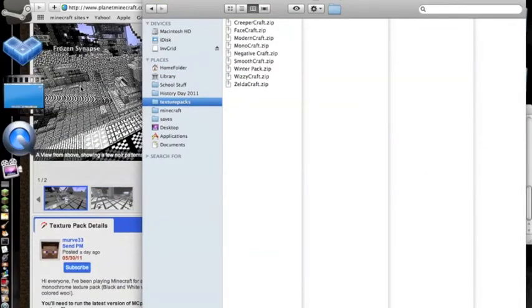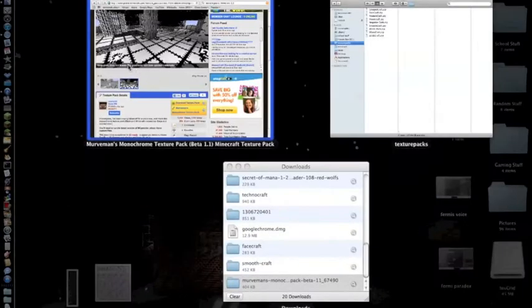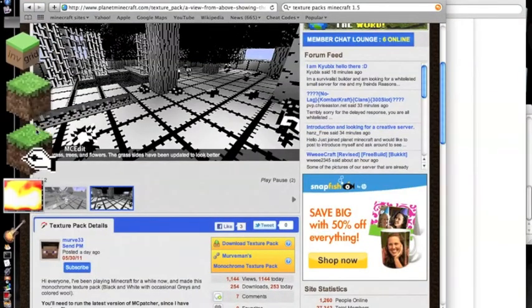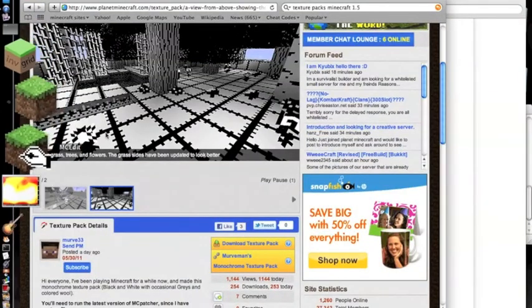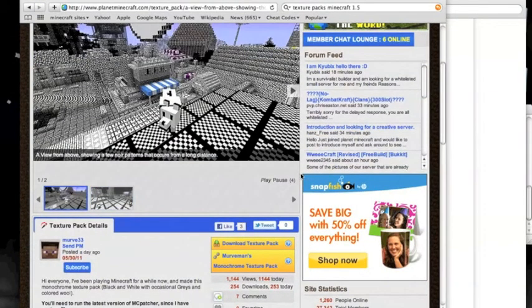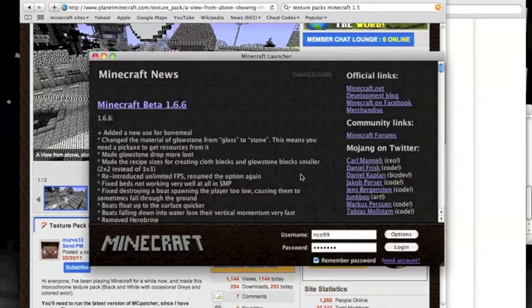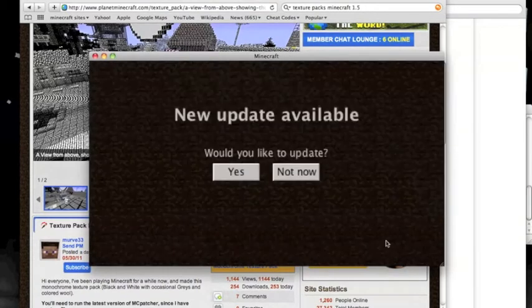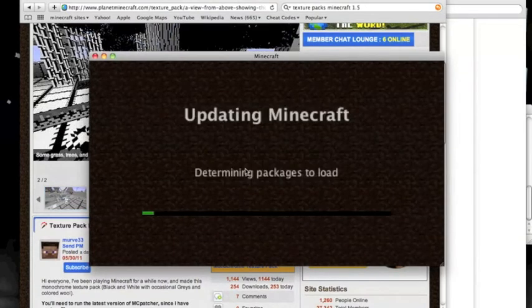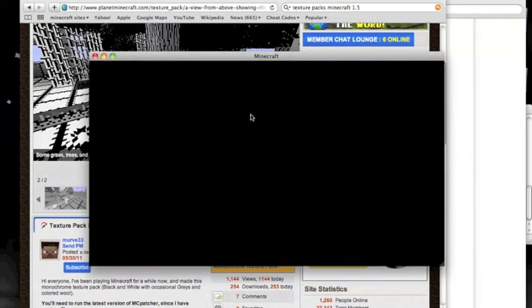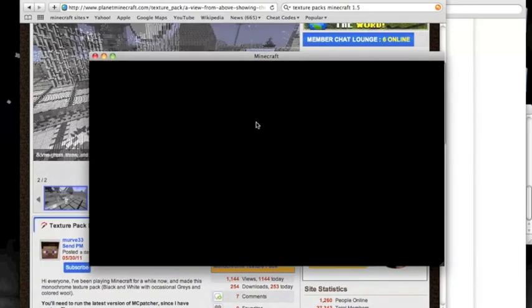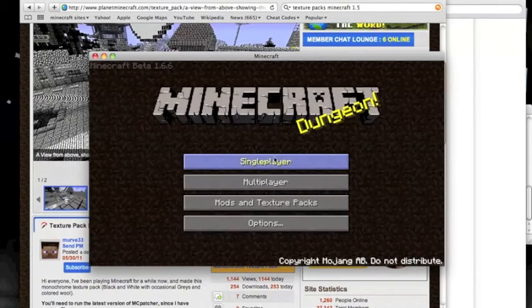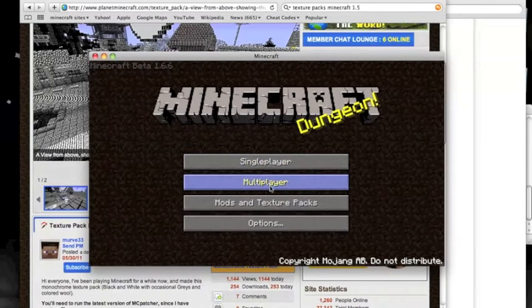And then you would open up Minecraft and you would log in. Oh, update! Hooray, I was not expecting that. 1.6.6, hooray. Well, there you go, folks.